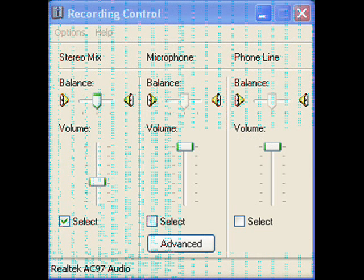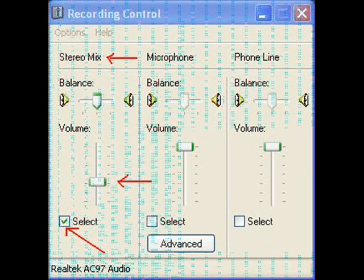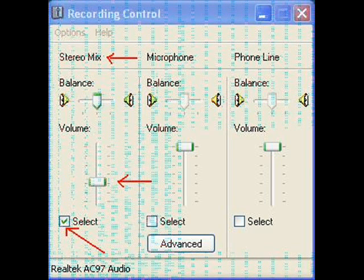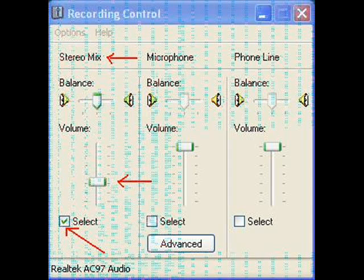This is your recording controls. You will see that there is a section called Stereo Mix. Make sure the slider is about one third of the way down, and there is a check next to the word Select.